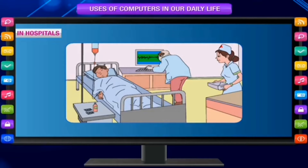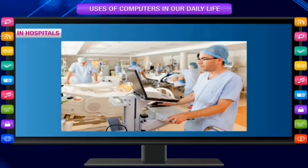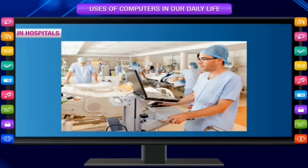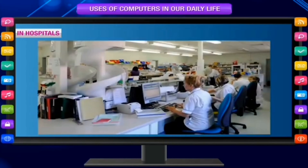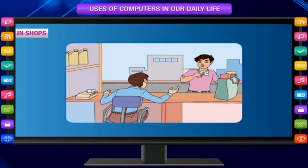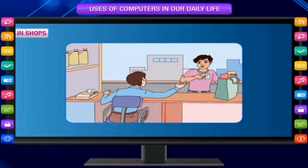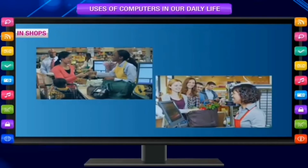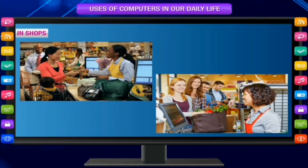In hospitals — to help in medical tests for knowing about the disease of patients, to maintain records of patients, to keep information about doctors, to prepare bills, and to keep a list and price of items in the shops, to make entrance bills, and to keep records of daily sales.